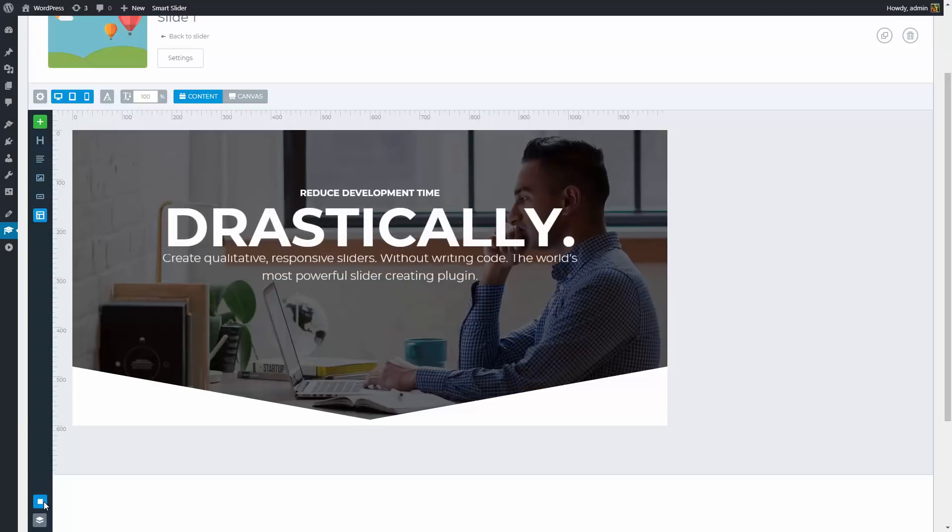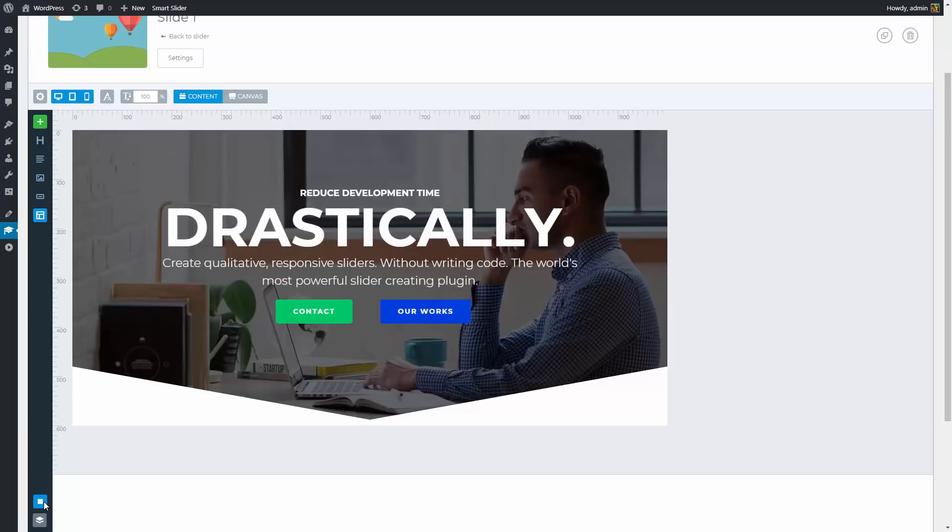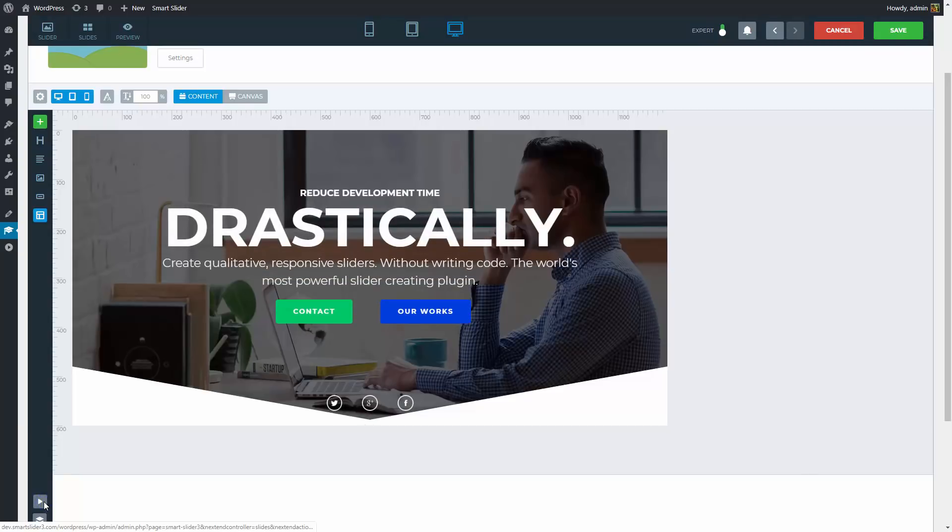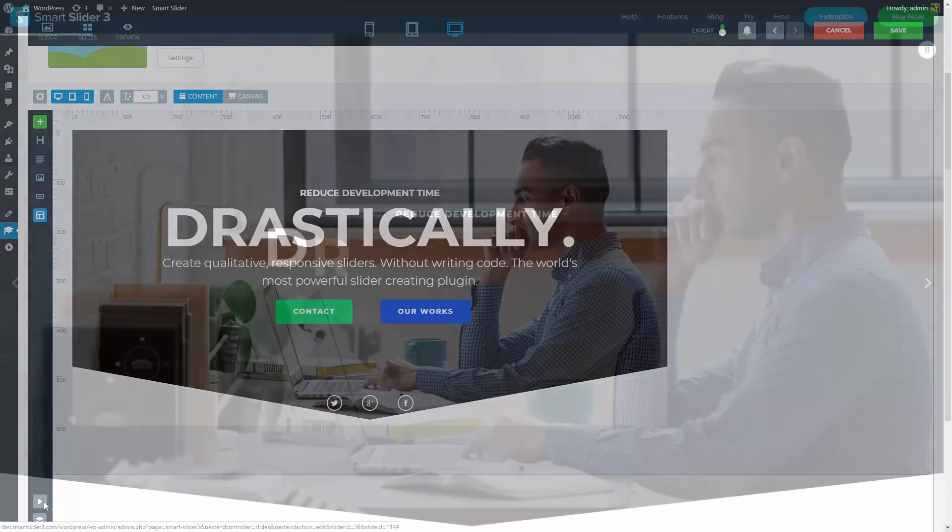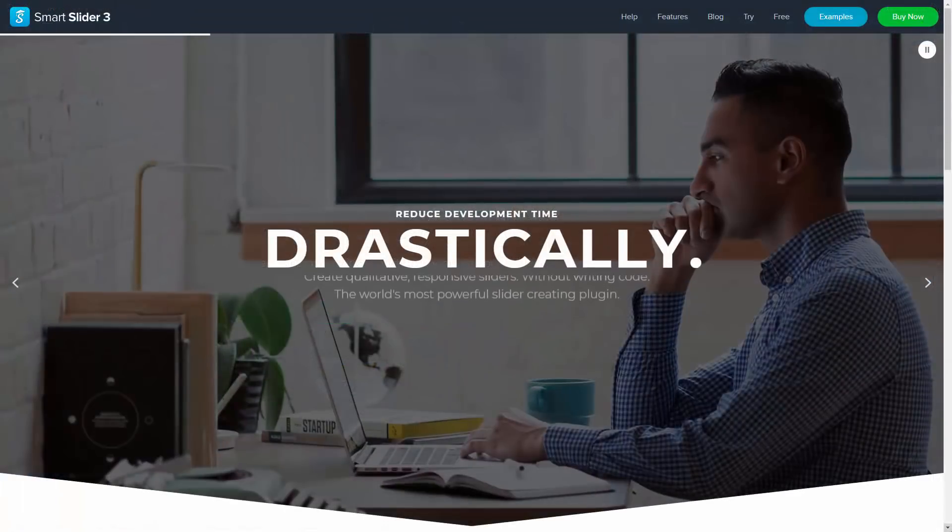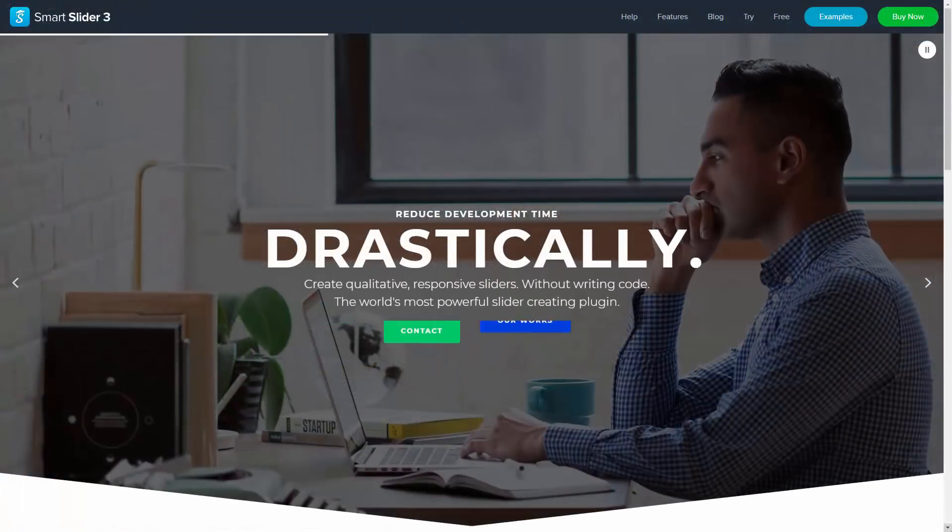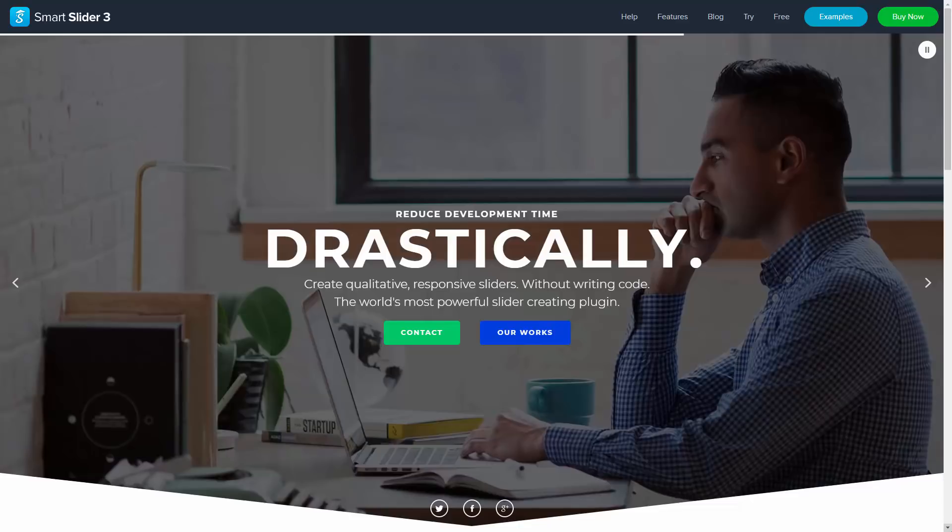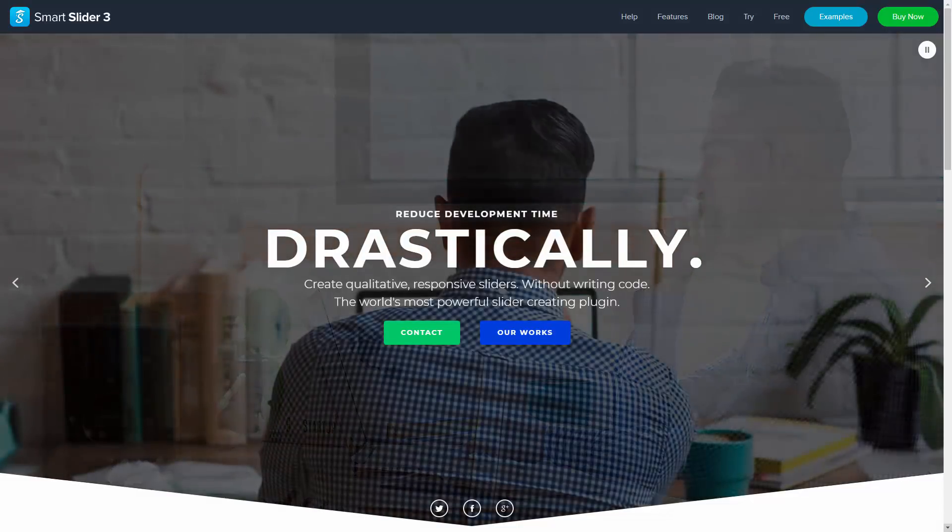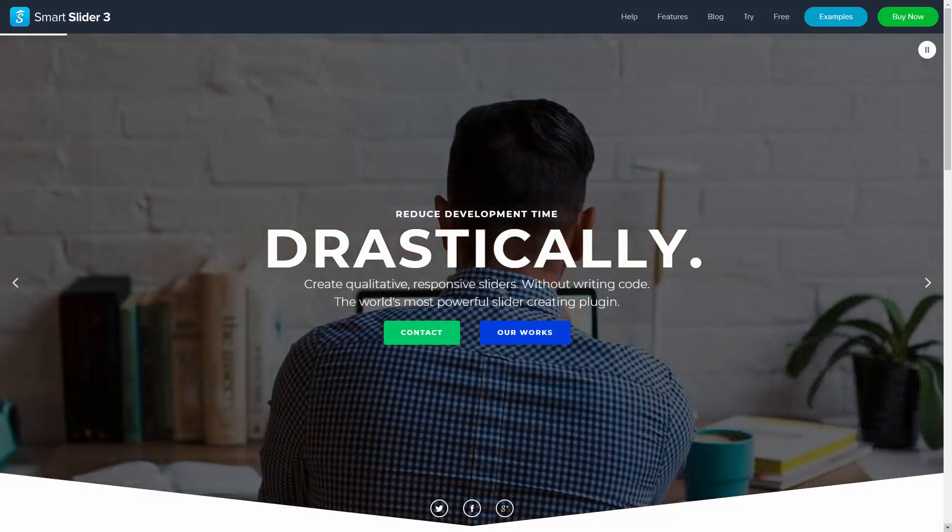This was the last setting this template slider needed. I hope you have learned a lot by seeing all the different aspects of the slider and slide editing. If you would like to see more similar videos in the future, please leave a like and also don't forget to subscribe. Goodbye!